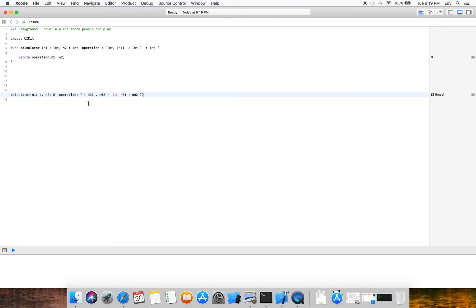In Swift, closures have the ability to provide anonymous parameter names. Dollar zero ($0) refers to the first parameter and dollar one ($1) to the second. So instead of using named parameters, we can replace everything with $0 and $1.